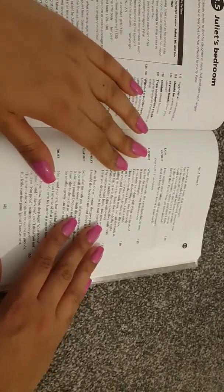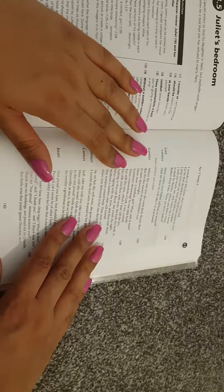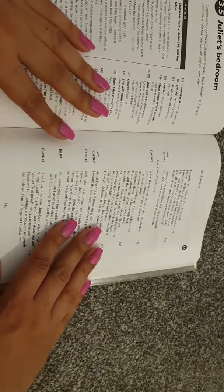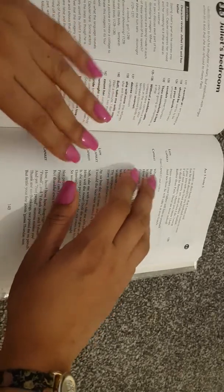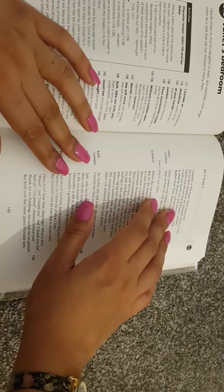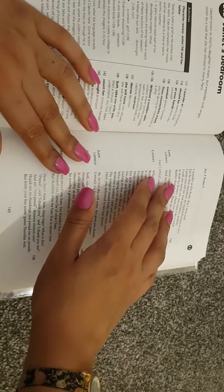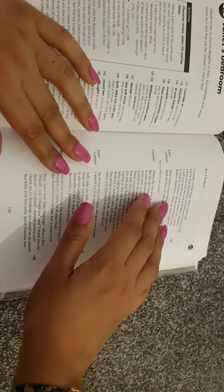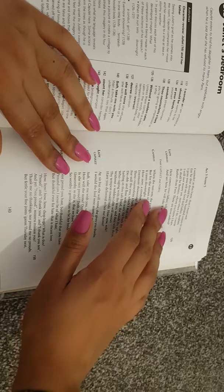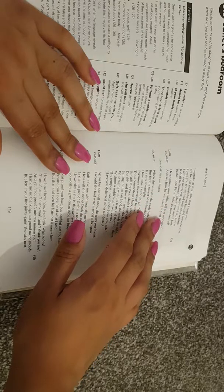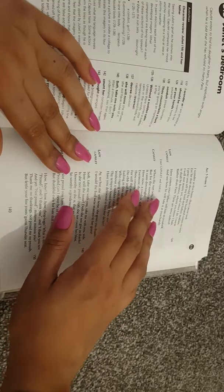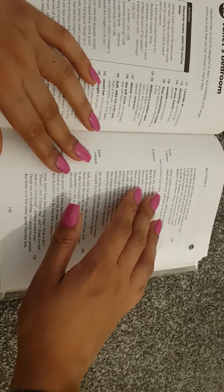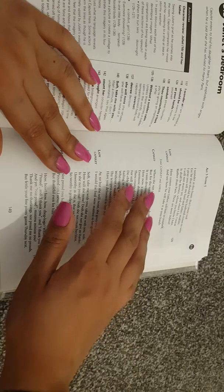I wonder at this haste that I must wed he that should be my husband comes to woo. I pray you tell my lord and father, madam, I will not marry yet, and when I do, I swear it shall be Romeo, whom you know I hate rather than Paris. These are news indeed. Lady Capulet, here comes your father, tell him so yourself, and see how he will take it at your hands.